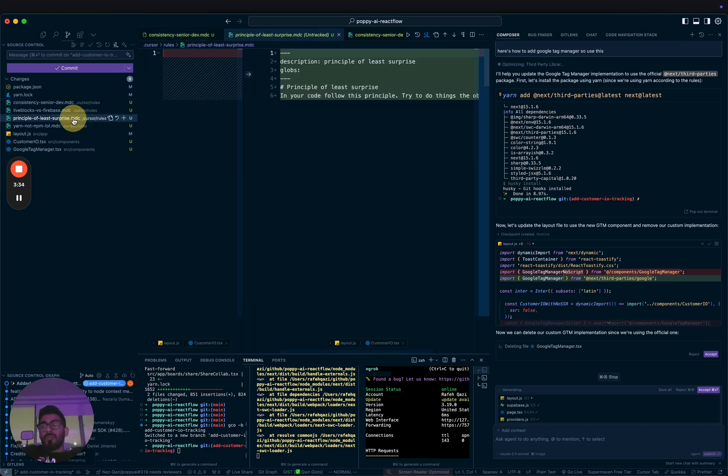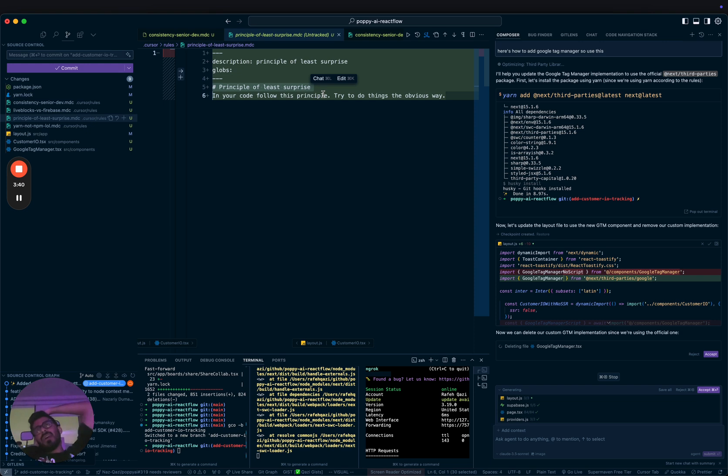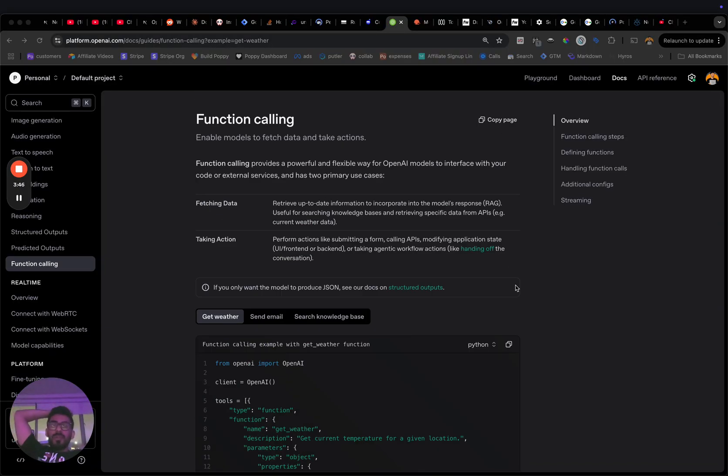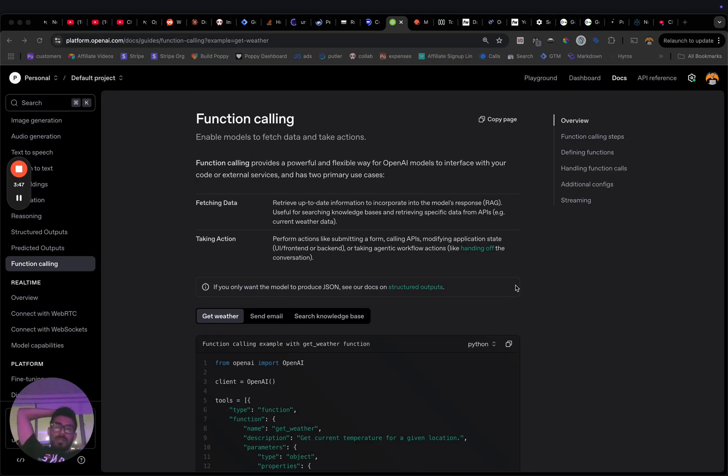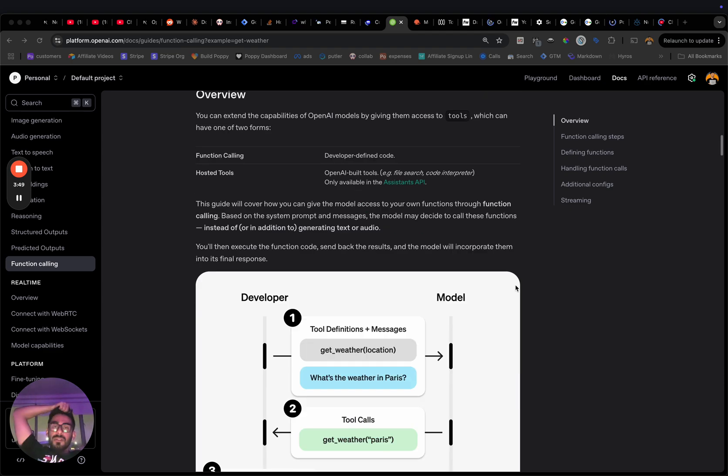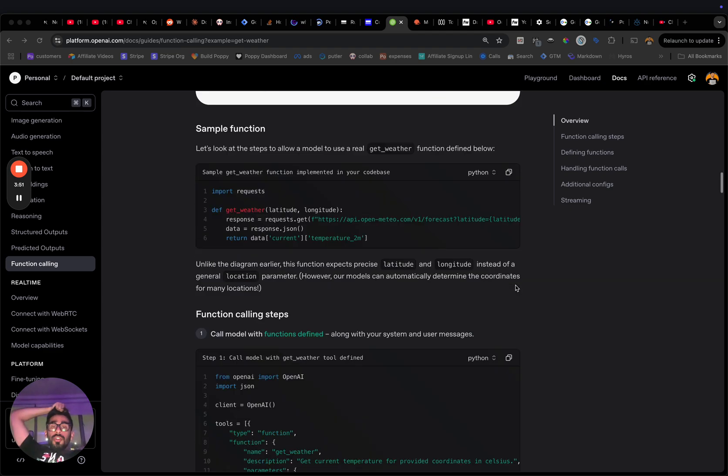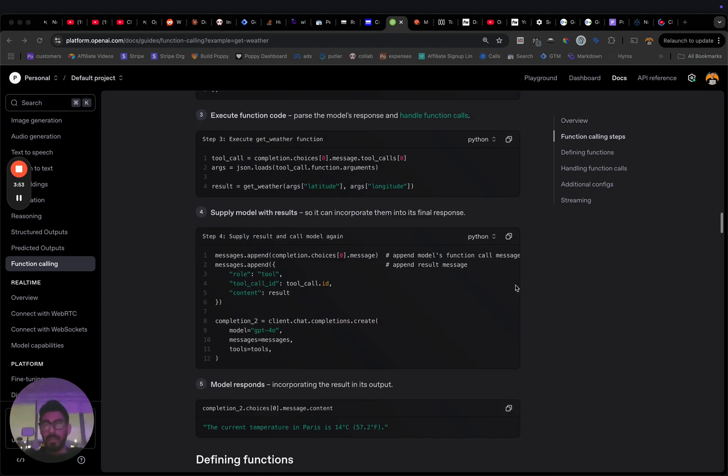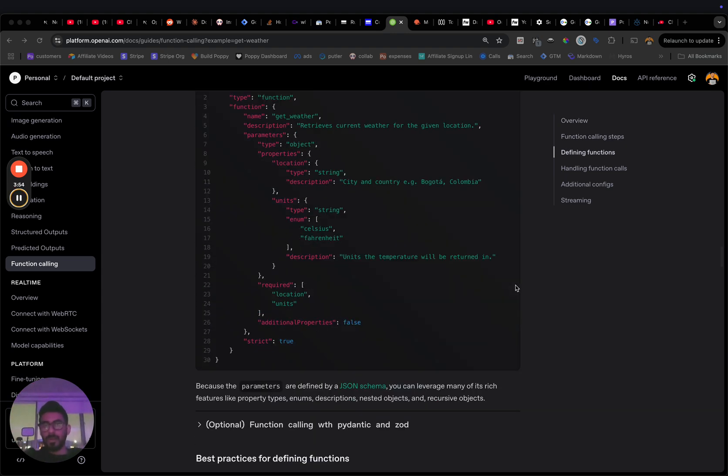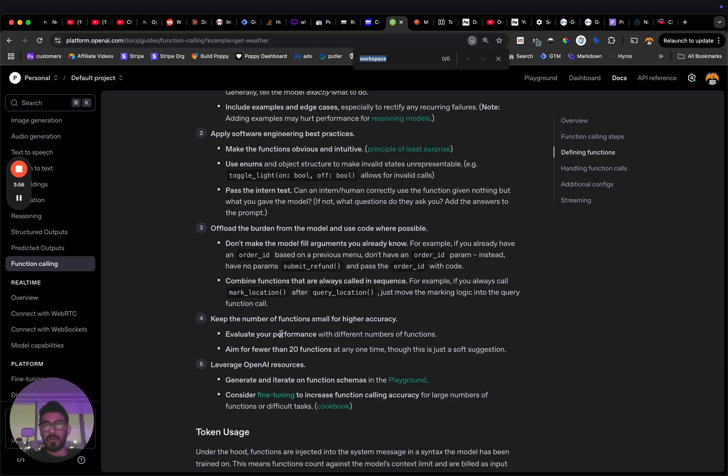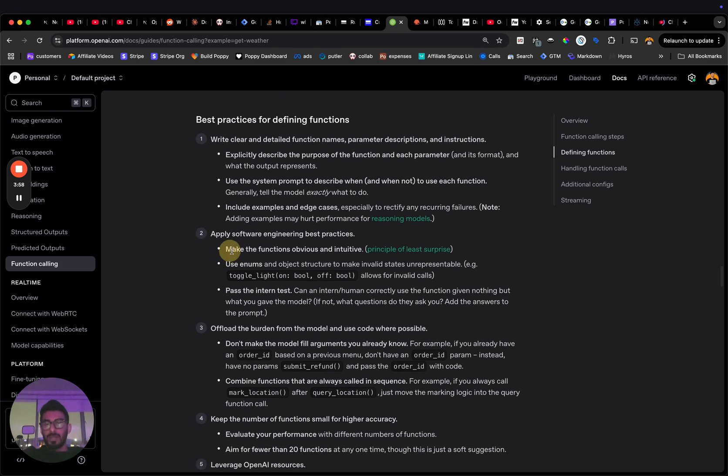Another rule I just recently learned, which is freaking awesome, is called Principle of Least Surprise. I learned it because I was reading OpenAI's docs on something. Let me see if I can show you. Yeah, right here. I was using ChatGPT's docs on tools and how their tools work. They had a concept right here in their docs: make the functions obvious and intuitive.